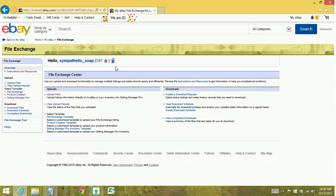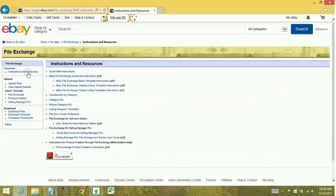This is your File Exchange Center. Now from here, you're going to go to Instructions and Resources. And you want the second bullet point down — the eBay File Exchange Advanced Instructions.